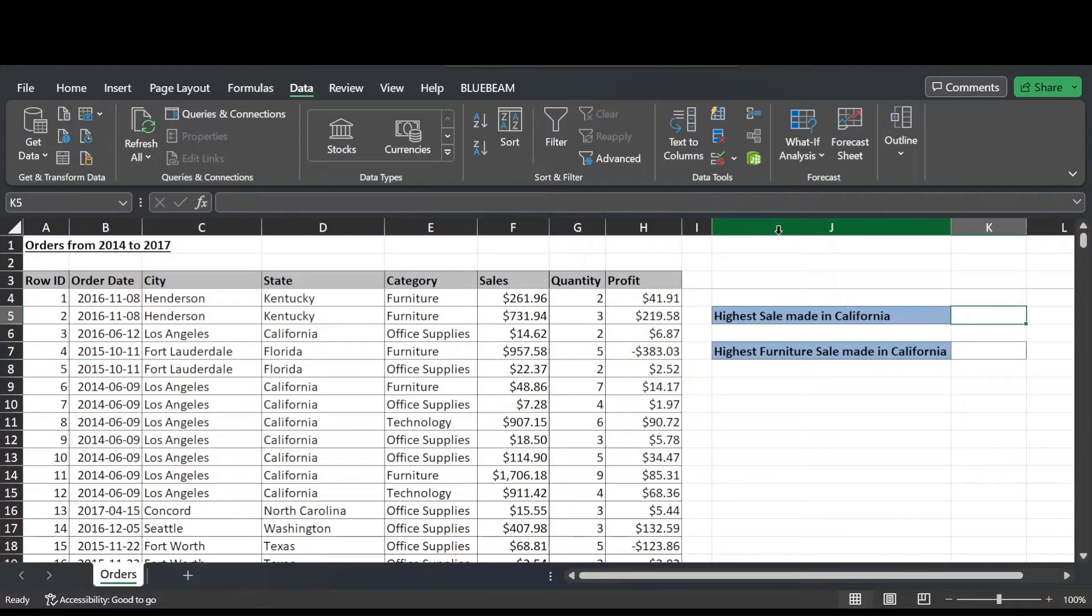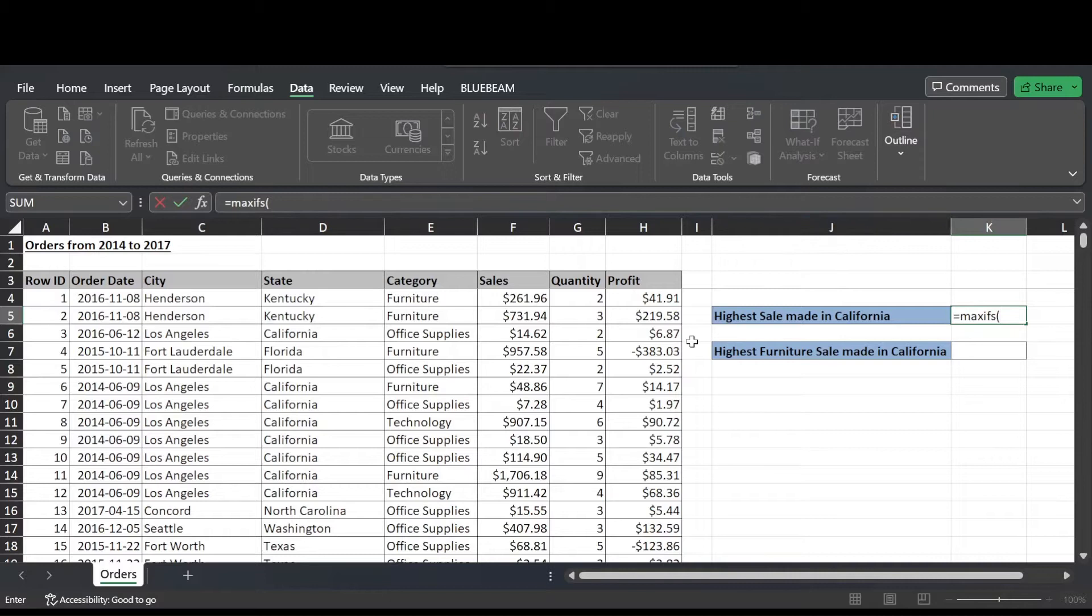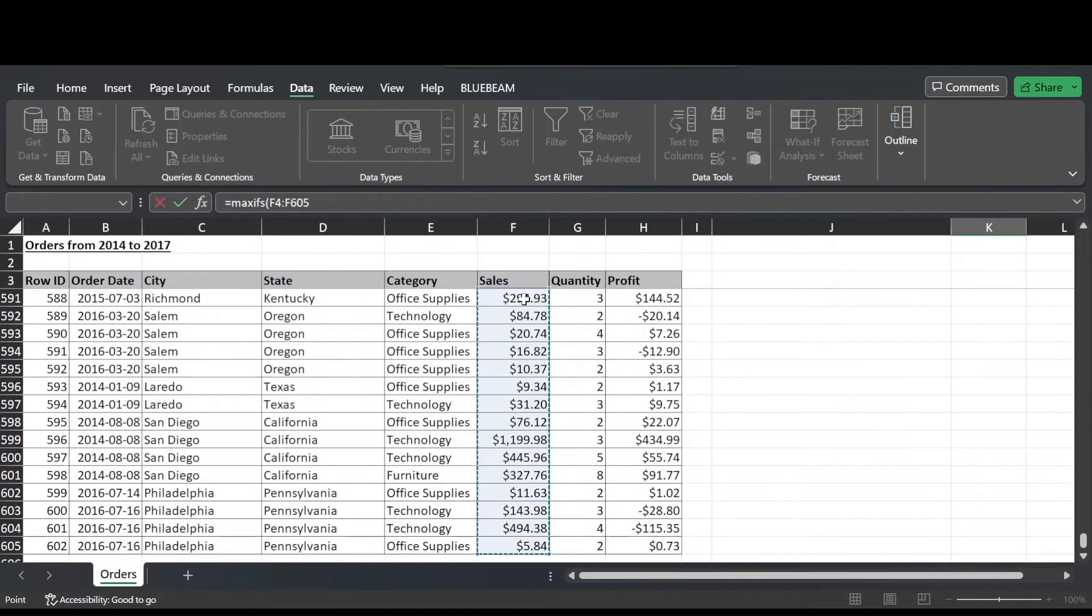So here in cell K5, I'll hit equals, type MAXIFS, open bracket, and then we're prompted for the max range. So the max range in our case is the sales column of this table, so cell F4 to F605.